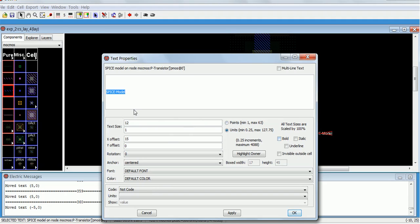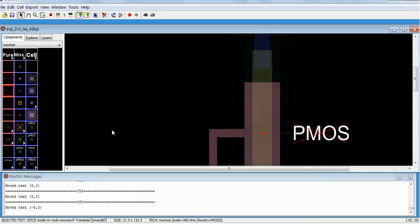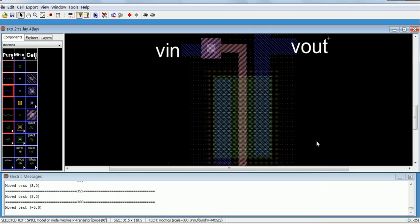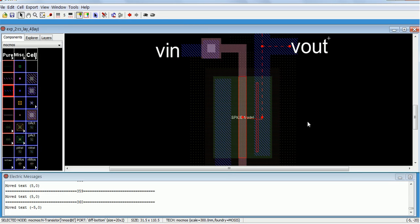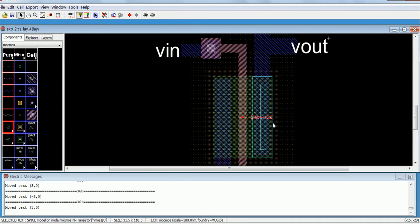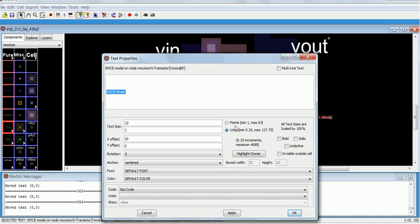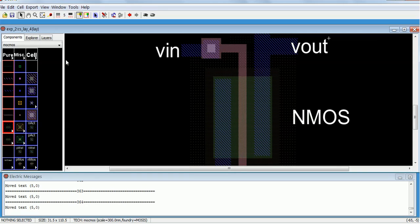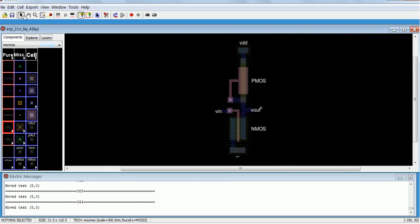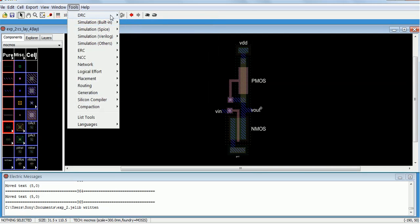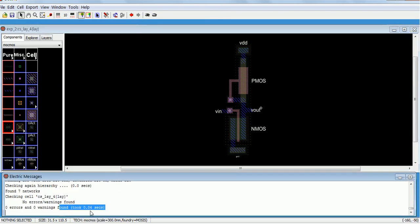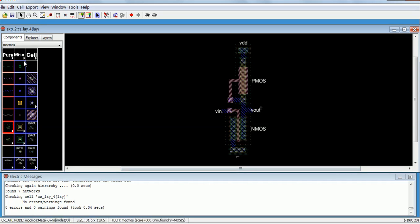This is pMOS, make it as nMOS. We will save it and check for errors — no error. Yes.